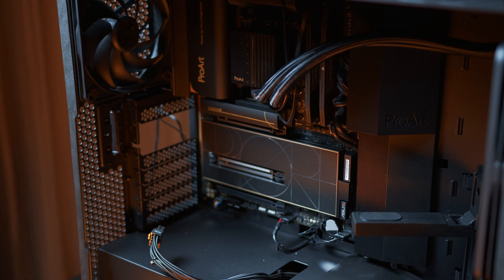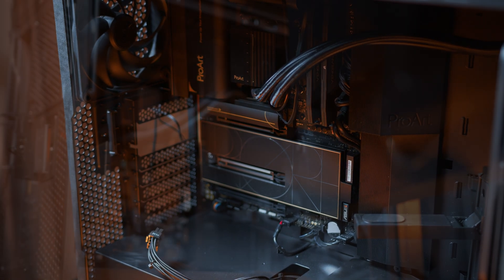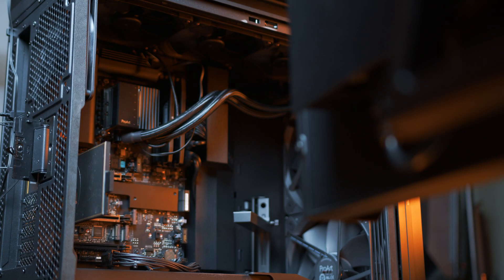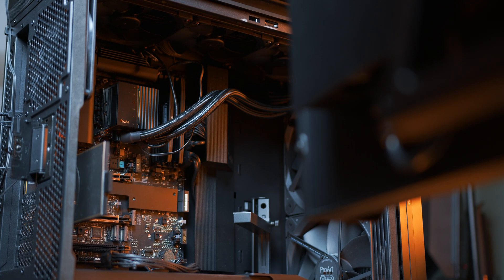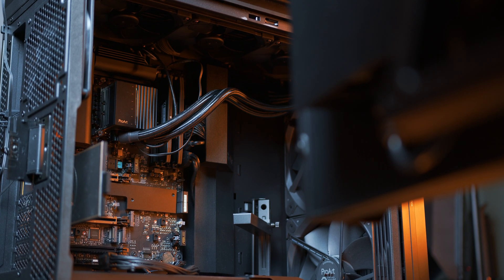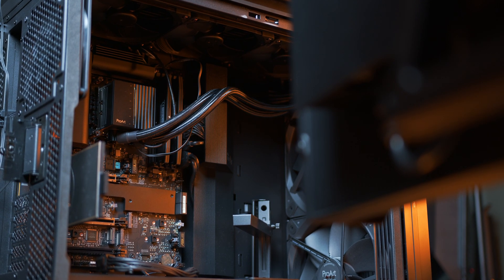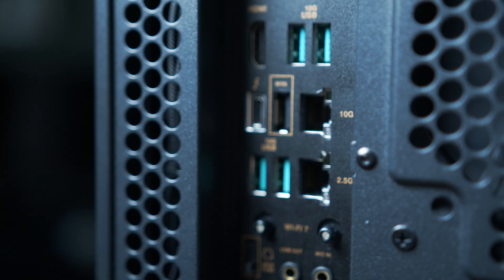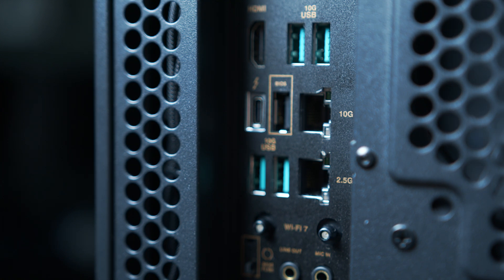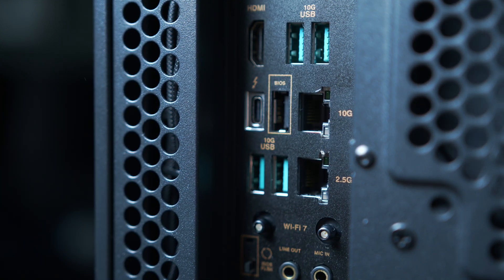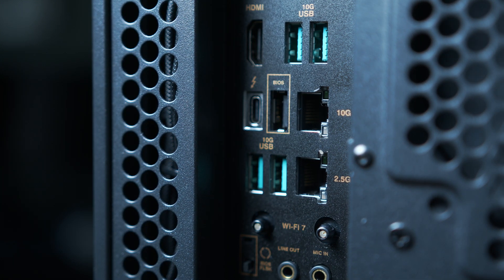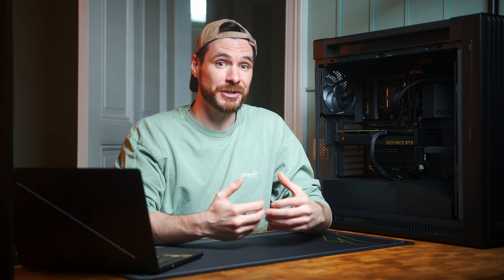Team Blue's latest desktop flagship sits on the simply gorgeous looking ProArt Z890 Creator WiFi. And if there ever was a mainboard that simply has it all, it's this one. For example, not only do you have a 2.5 Gigabit Ethernet port for fast network environments, but the ProArt is also one of the very few boards with an additional 10 Gigabit jack, which allows me to use my 10 Gigabit Ethernet server to instantly access our complete archive of footage.